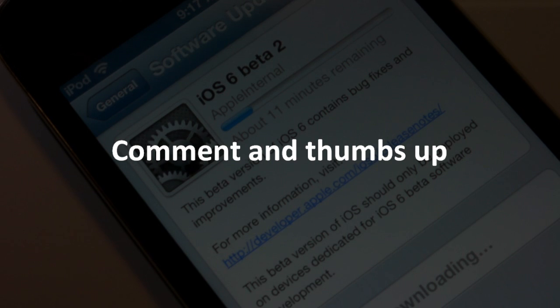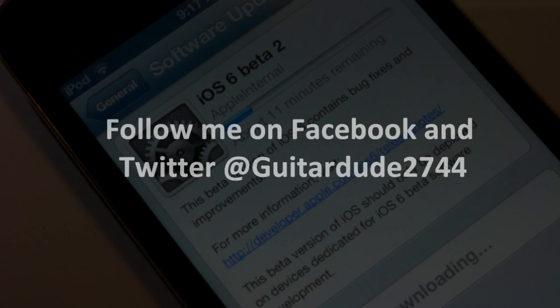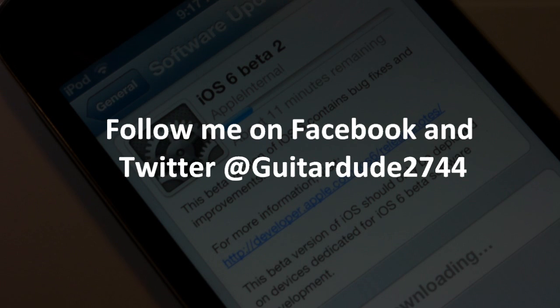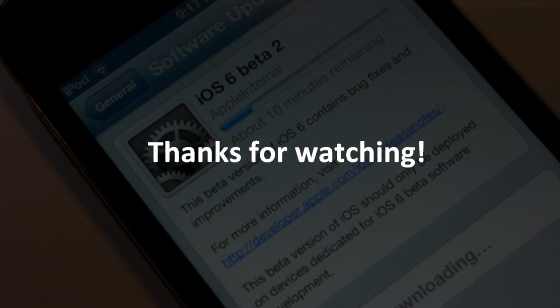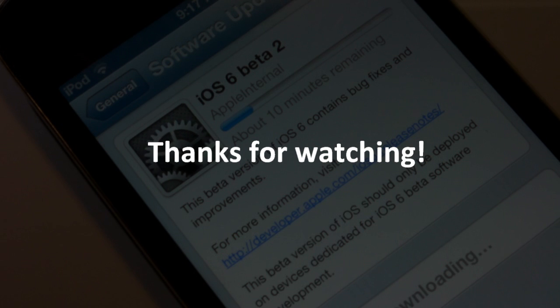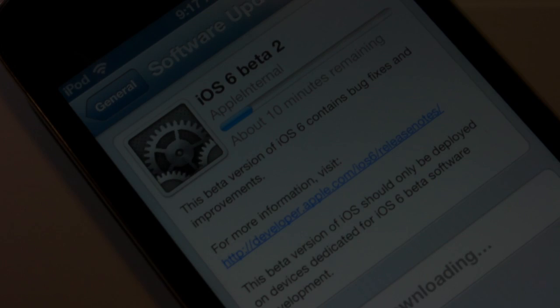Thank you guys for watching. This is iGuitarDU2744. Subscribe and hit that subscription button above if you're interested in seeing more of my iOS videos. Visit in the description below for Facebook and Twitter, as well as check out my website, iosnova.com. Leave your comments and thumbs up if you enjoyed this video. That's extremely appreciated. Thank you for watching. I'll see you next time.